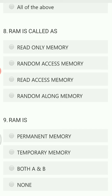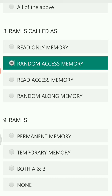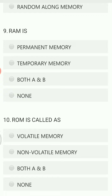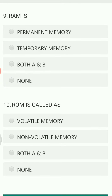RAM is called: read only memory, random access memory, read access memory, or random along memory? The right option for RAM is random access memory.